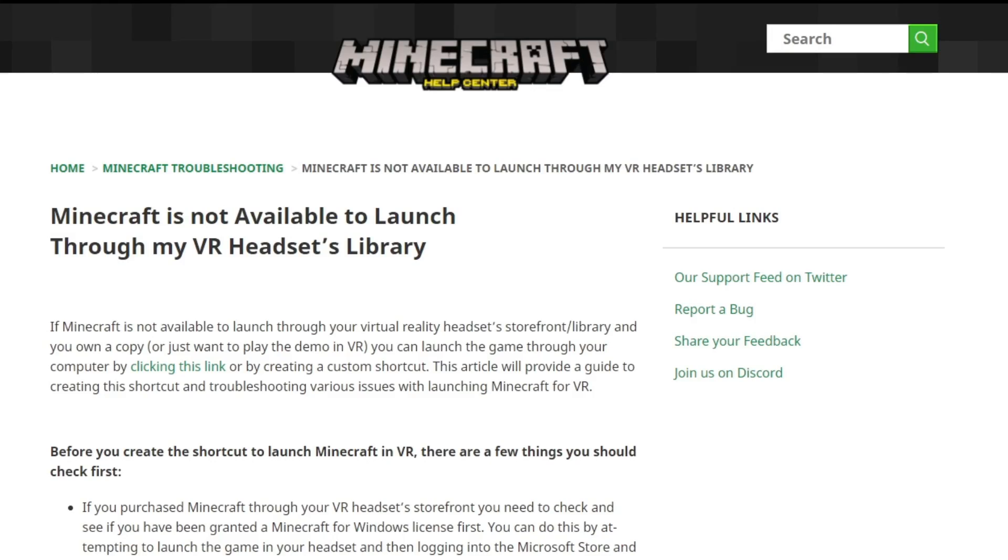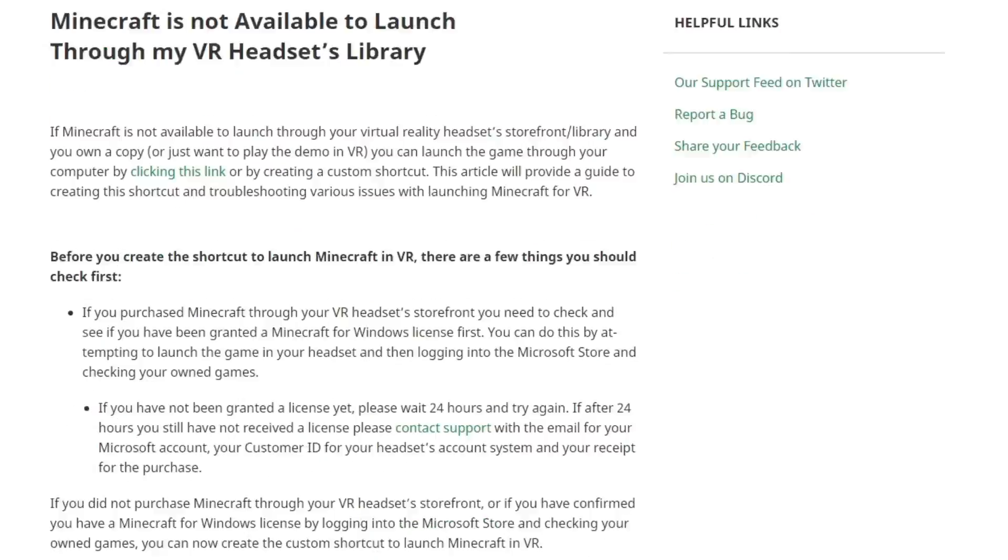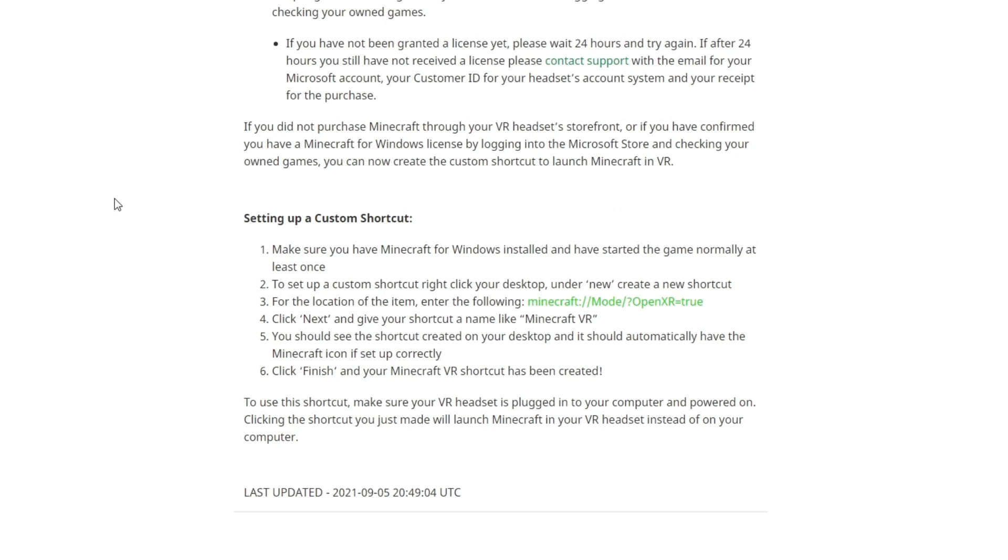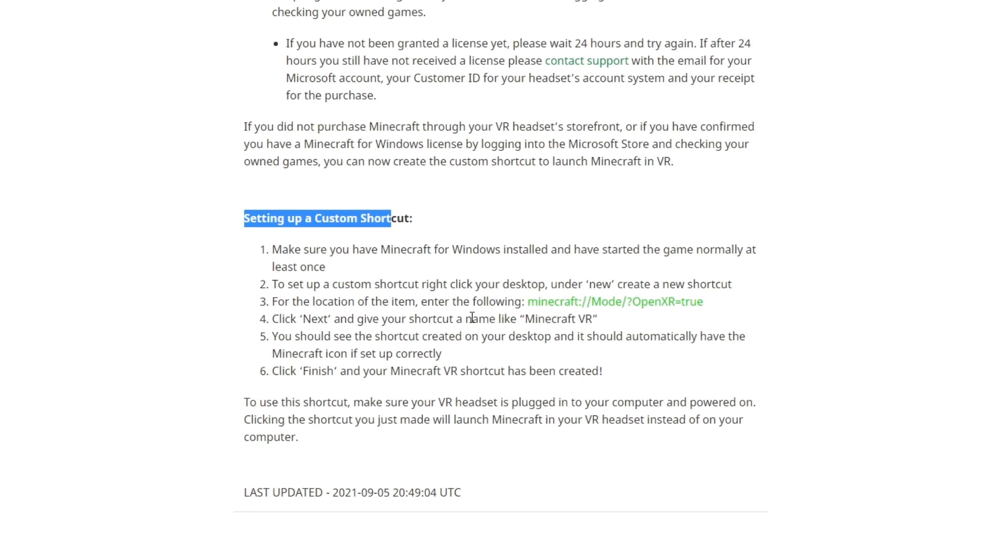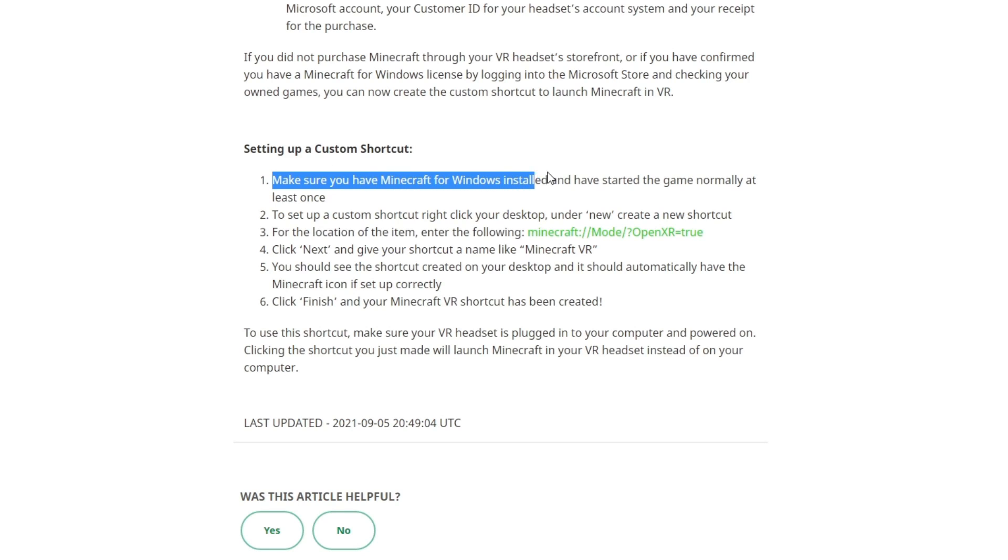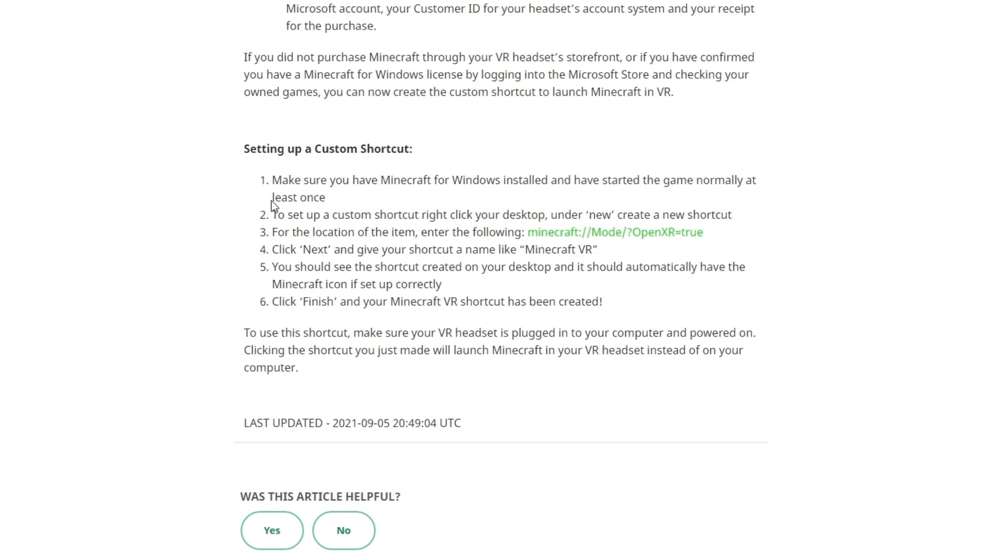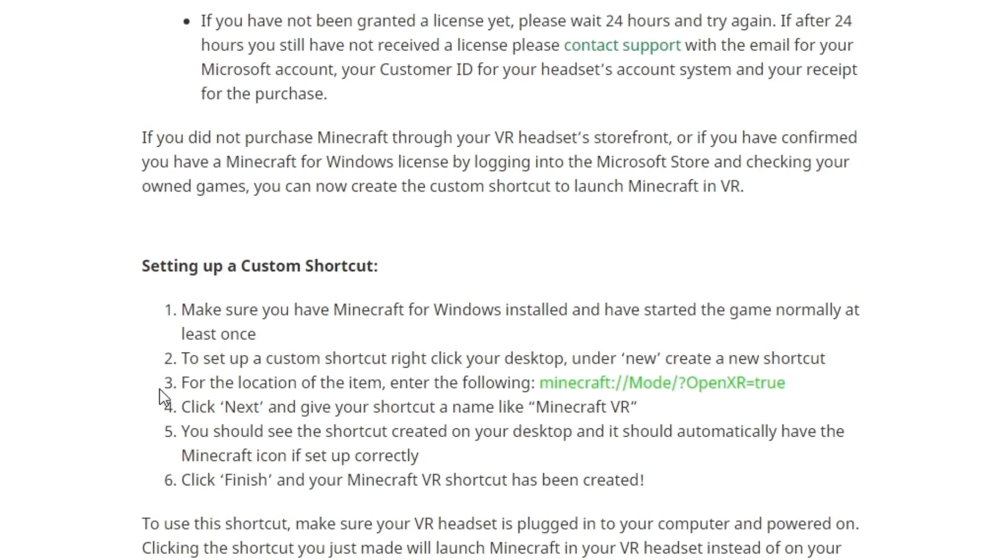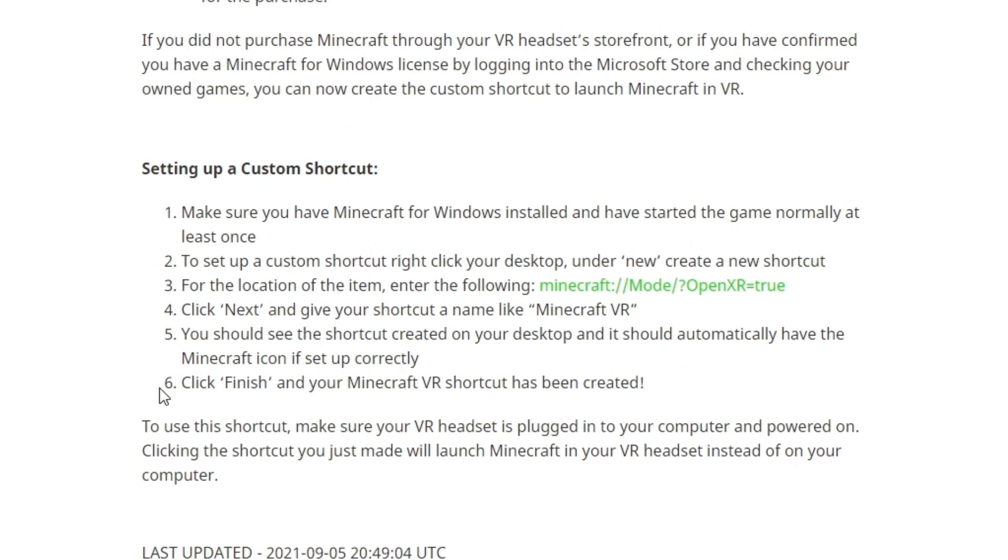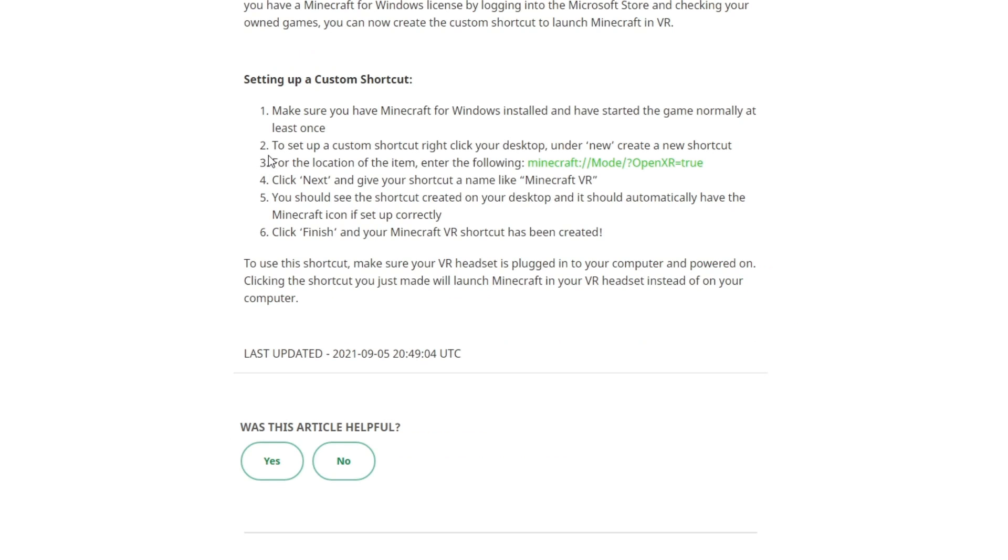To get yourself started, go to the first link in the video description. Scroll down until you see setting up a custom shortcut. Now, this is because at the moment, you cannot get Minecraft Bedrock Edition on VR through the Oculus Store. We're going to have to make sure you have Minecraft Bedrock Edition for Windows 10 installed and have started the game normally at least once. If you haven't done this yet, go to the Windows Store, buy Minecraft and run it at least once. Then close the game and come back.